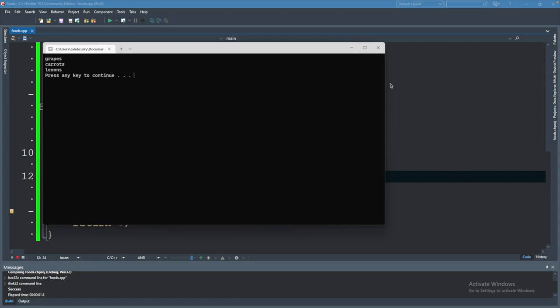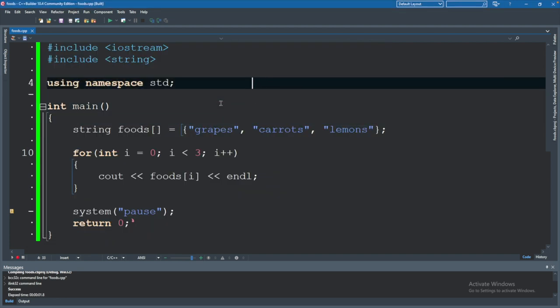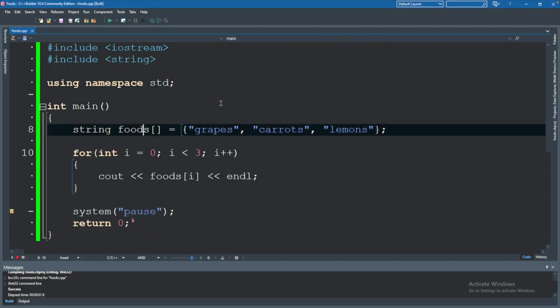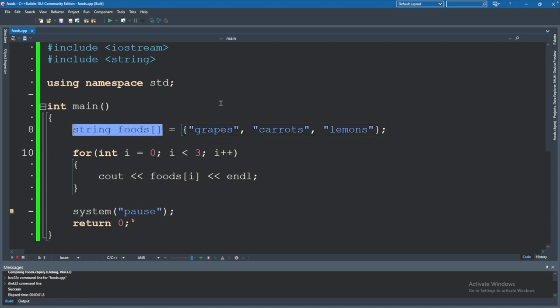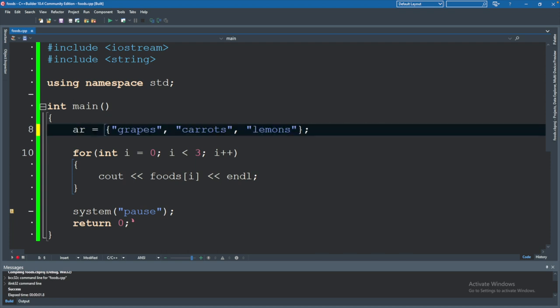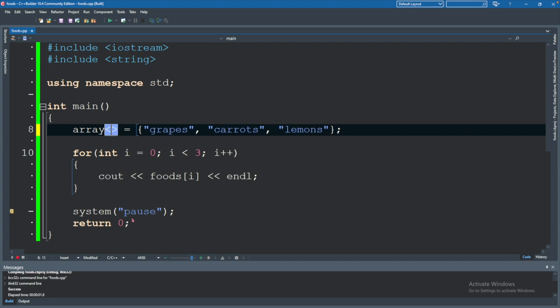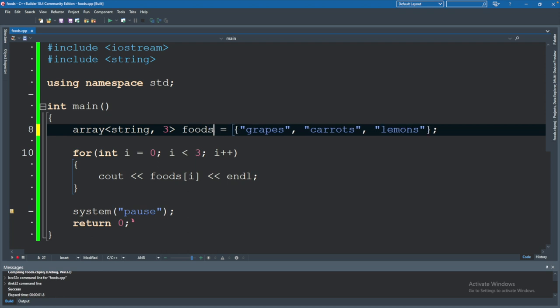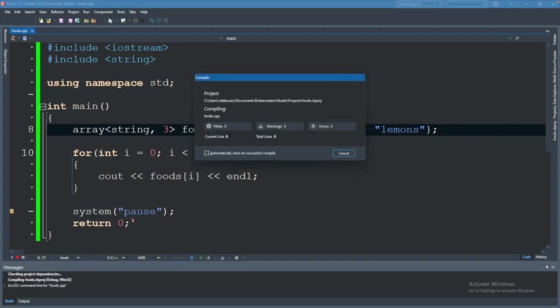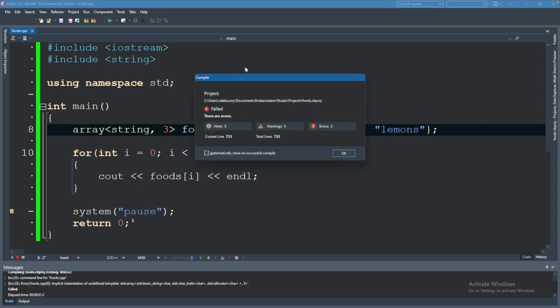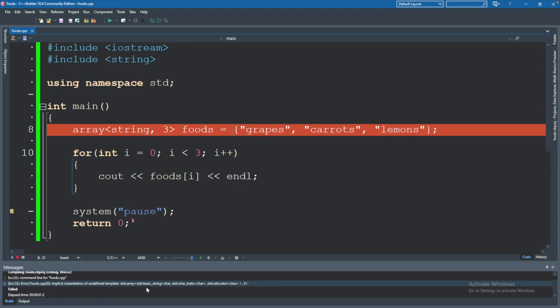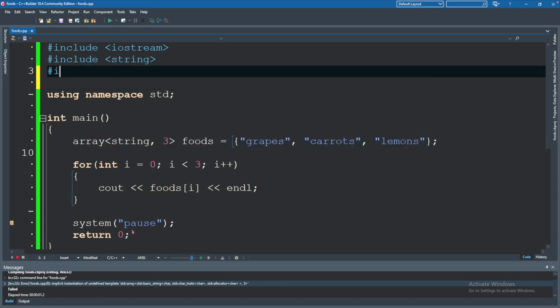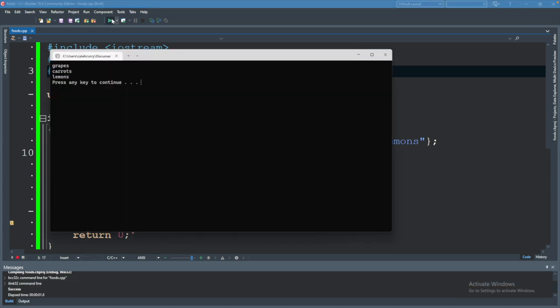Now real quick, I know this video is going kind of long. I want to talk about another array type. This is an array coming from the standard library. And the way it's going to be set up, instead of saying string foods with the square brackets, you will say array. And inside of these angle brackets, you will say what type of the array it is, in this case string, and the size of the array, in this case three. And then you will just give it a name. So no square brackets. This should work the same way. So we can run this. We're getting an error and that is actually because we did not include the appropriate include, which is array. Now it runs and it works the same way.